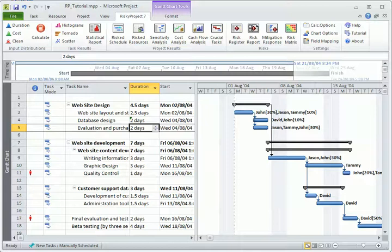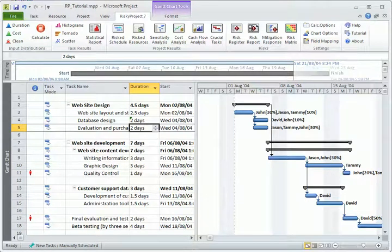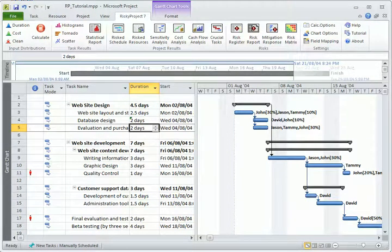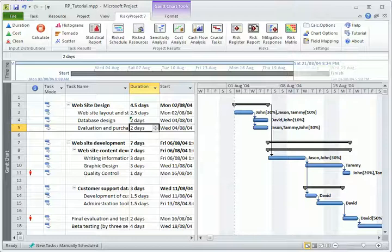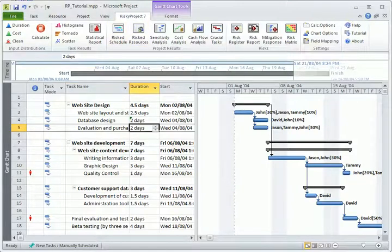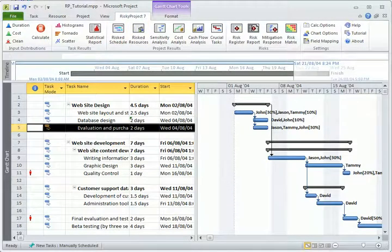Using the Risky Project Toolbar, you can assign statistical distributions of duration and costs for various tasks.